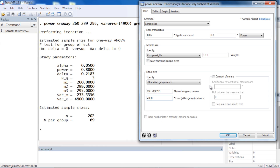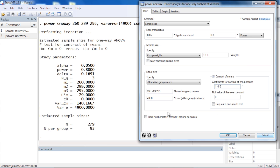Now let's go back to the dialog box and look at contrasts. If we check the Contrast of Means box, we can specify any contrast we like. For example, to compare group 1 to group 2, we type 1 -1 and 0, then click Submit. Stata re-estimates the sample size based on that contrast — C times M is our contrast matrix times our mean vector — and we can see we'd now require 279 total subjects, or 93 subjects per group.